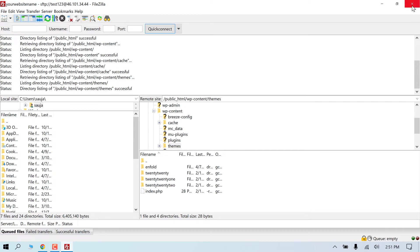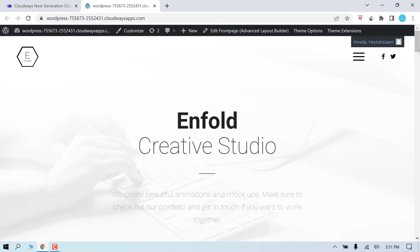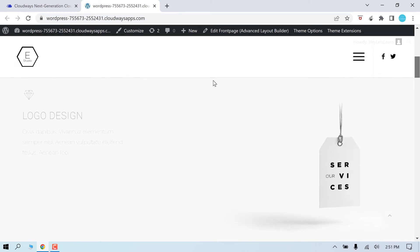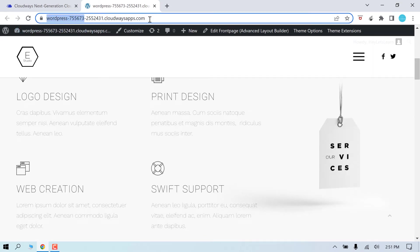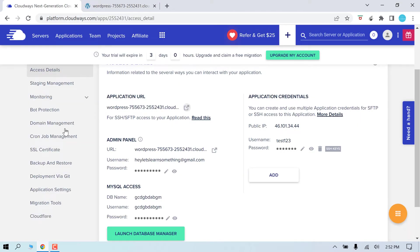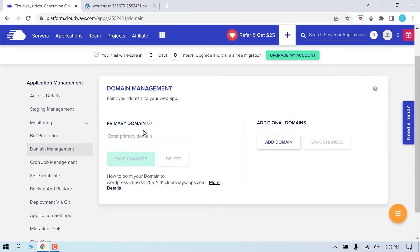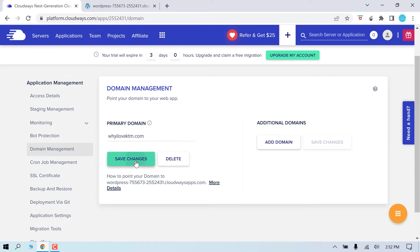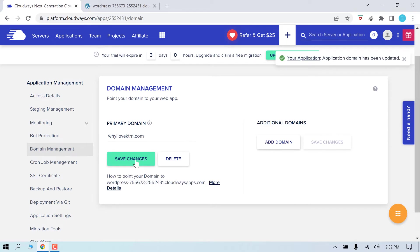So this is how you can use SFTP on Cloudways. Now we need to change the website URL, basically this one with our own custom domain. For that, go to domain management and enter the domain you want to use. Please make sure you have purchased the domain. And save changes. So the domain has been added.